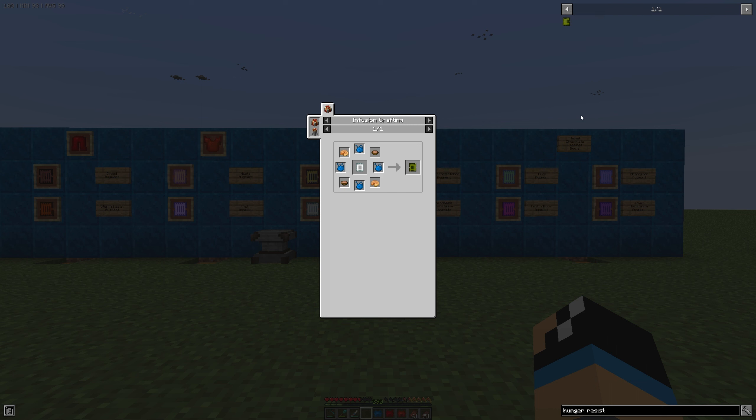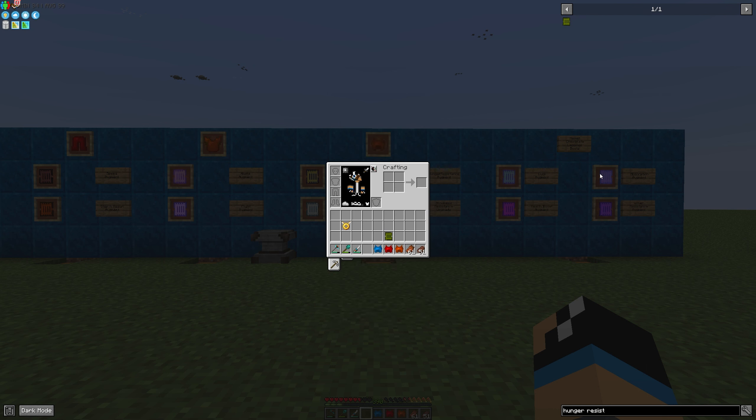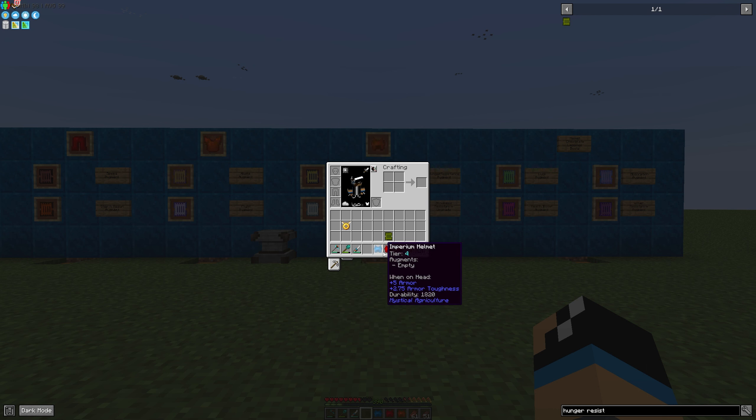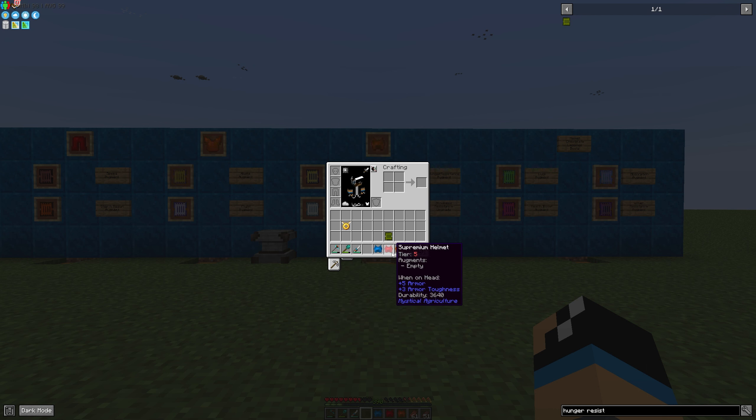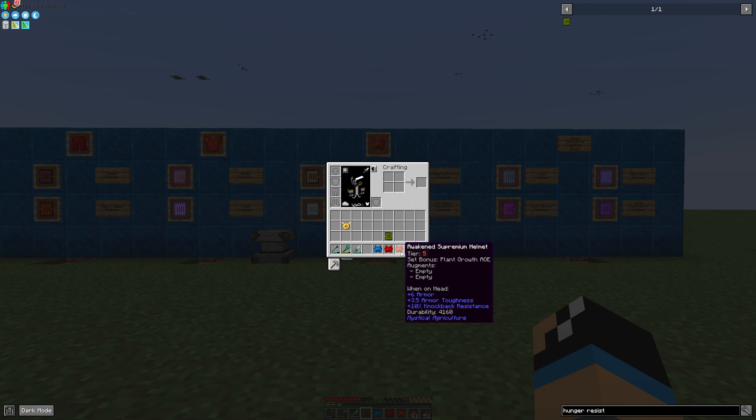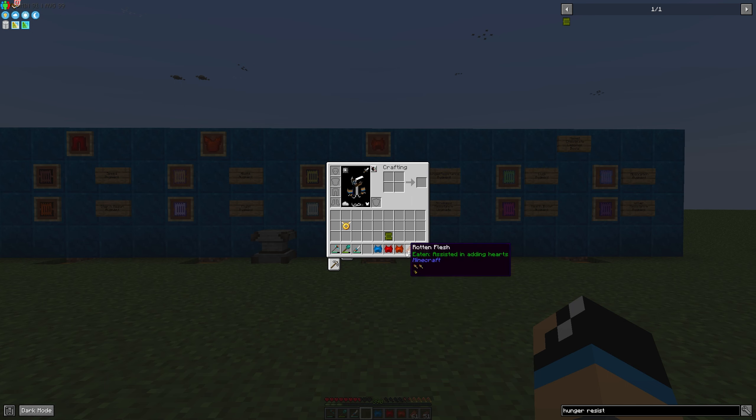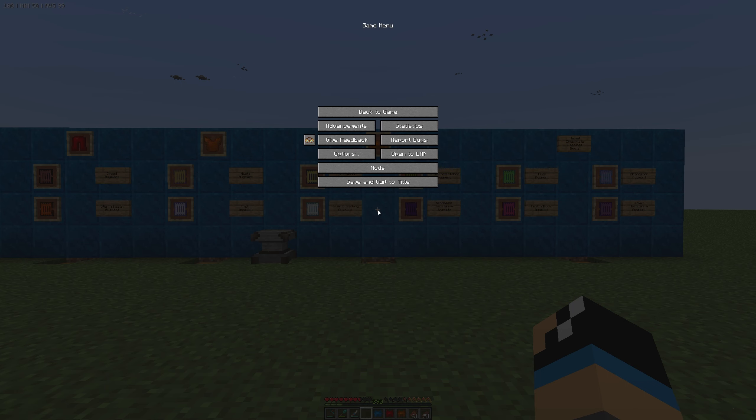It must be at least tier 4, so you can install it on imperium, supremium, or awakened supremium.